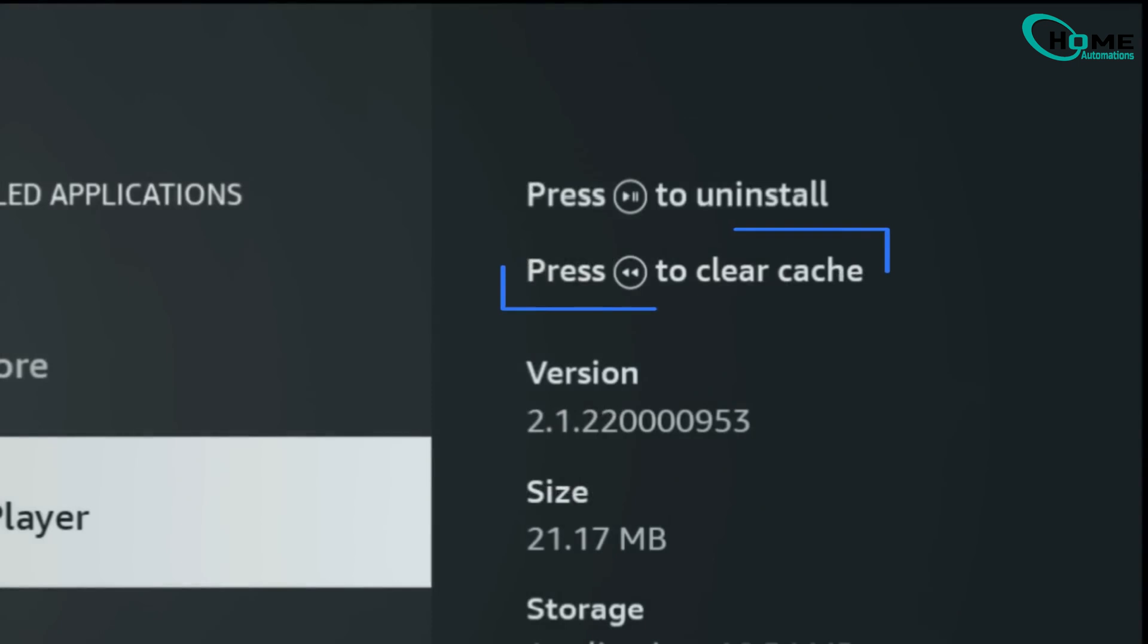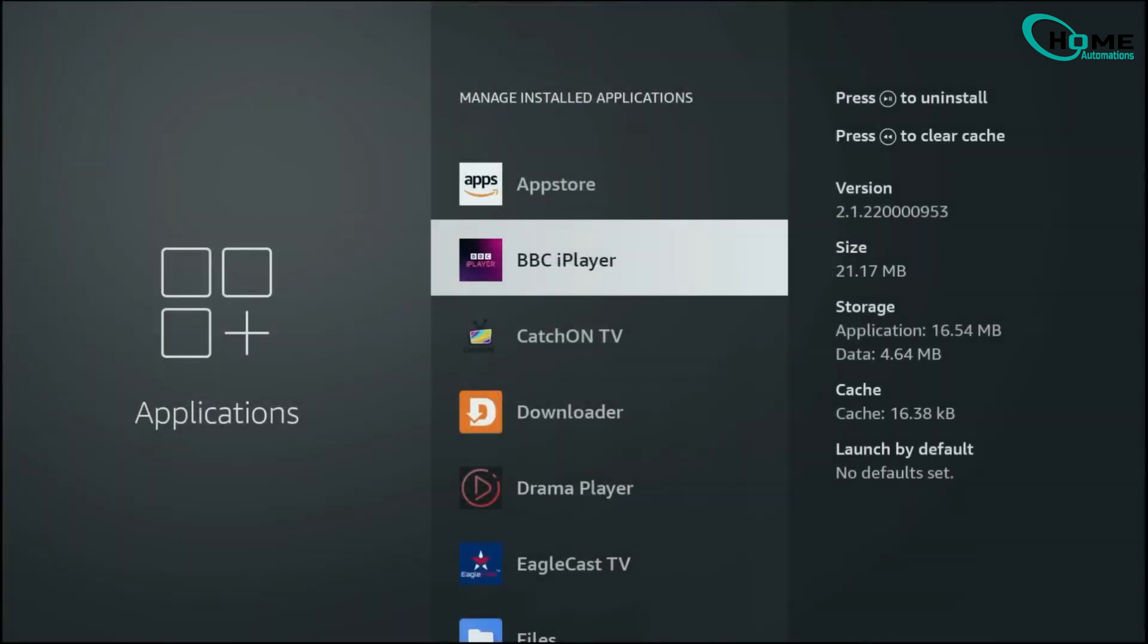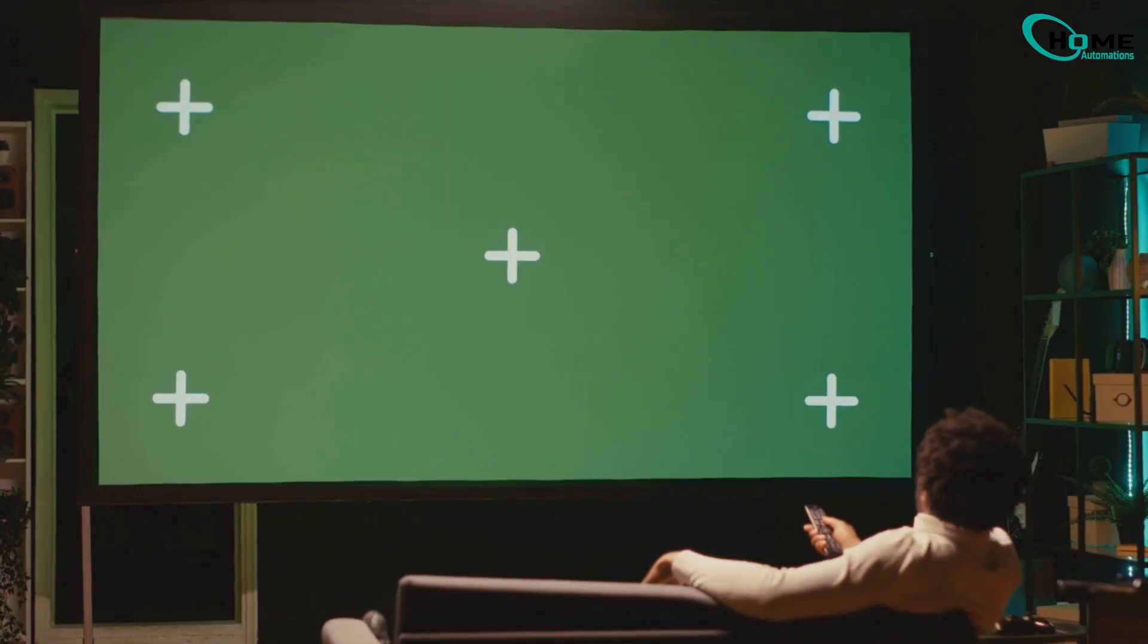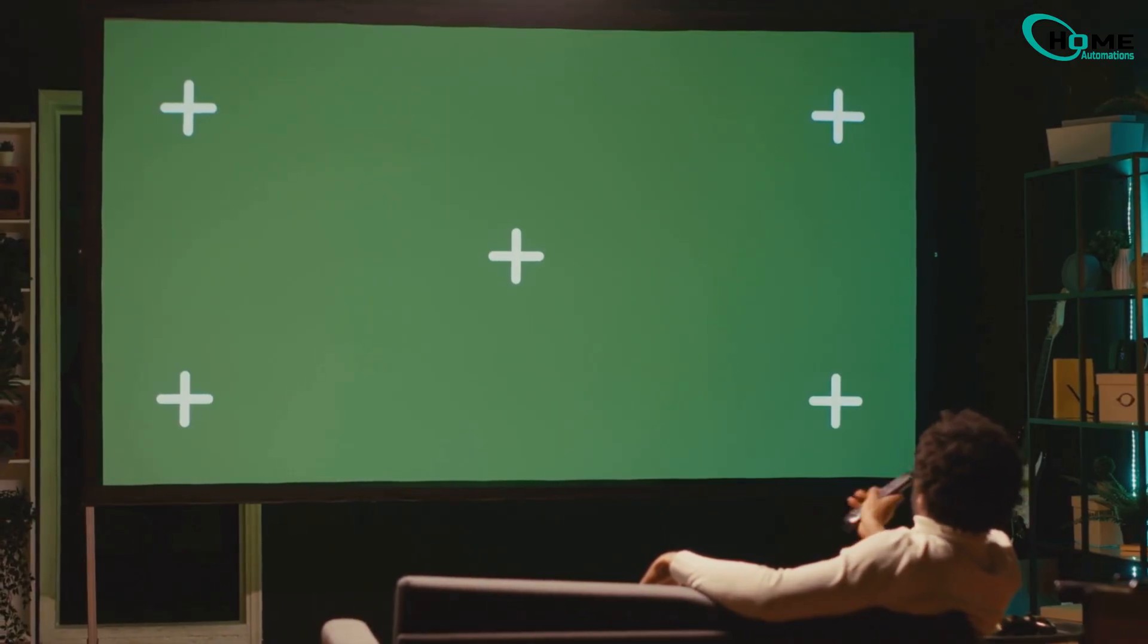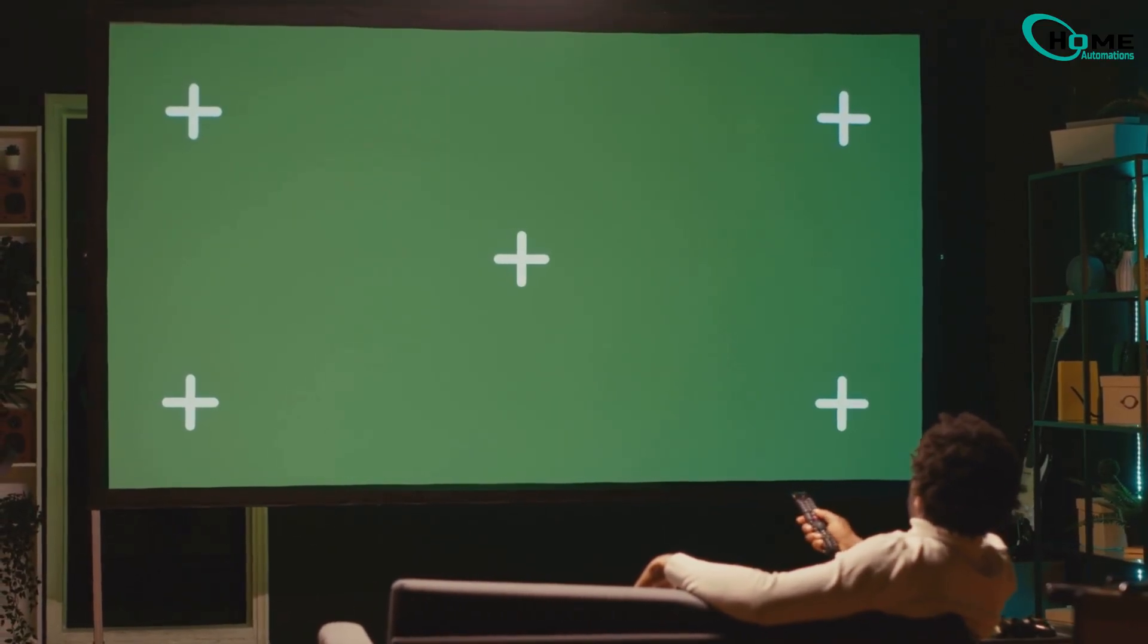You can also clear all app caches at once for a fresh start if your Fire Stick feels sluggish. Your Fire Stick will look sharper, sound better, and run smoother than ever. Give them a try and you'll notice the difference immediately.